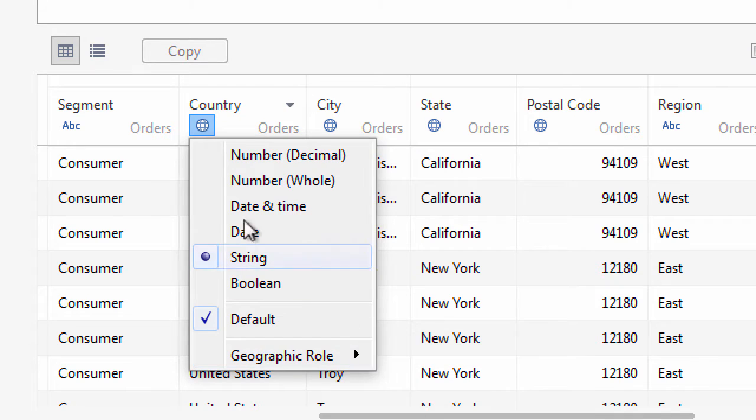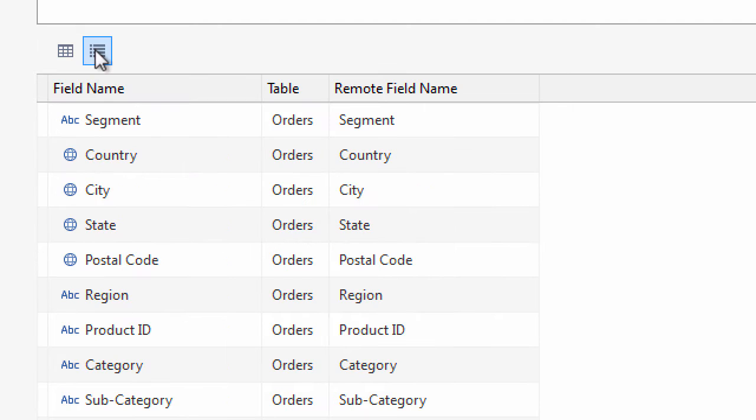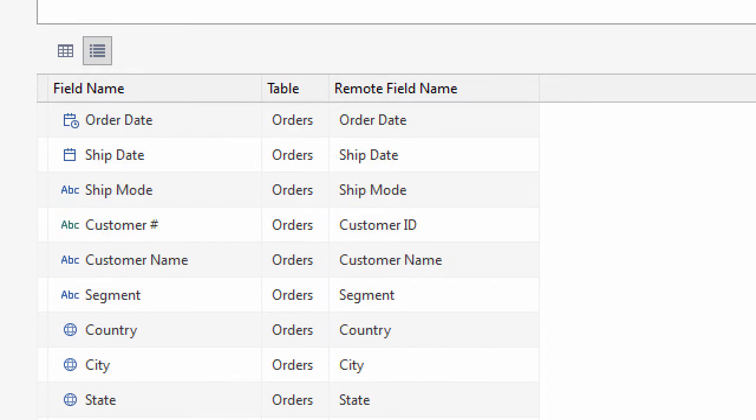Tableau 9 introduces metadata view in the data source page too. Click the Manage metadata button to display the list of data source fields.